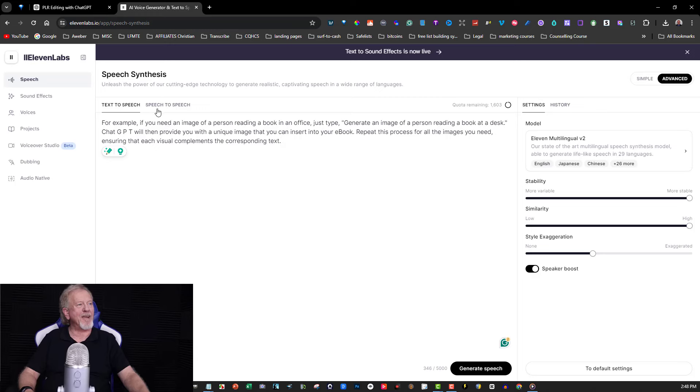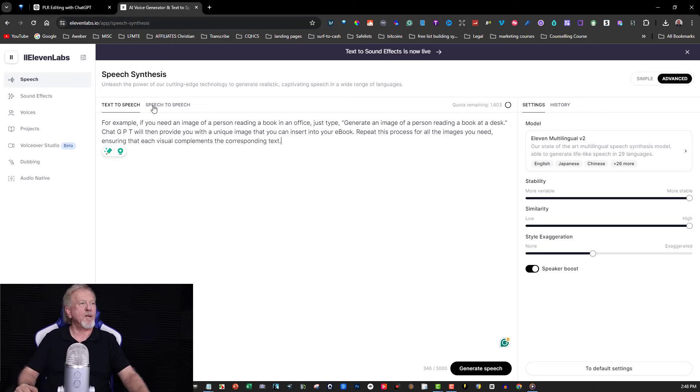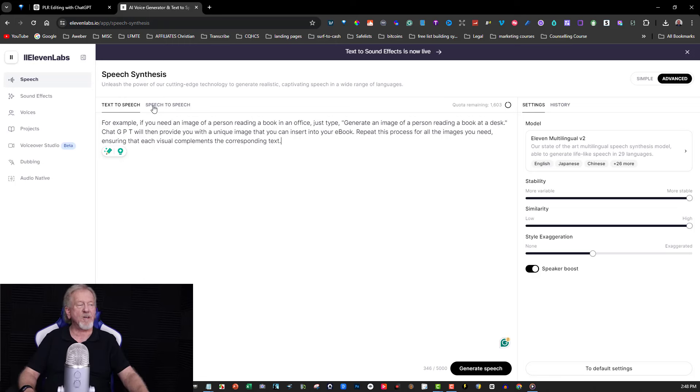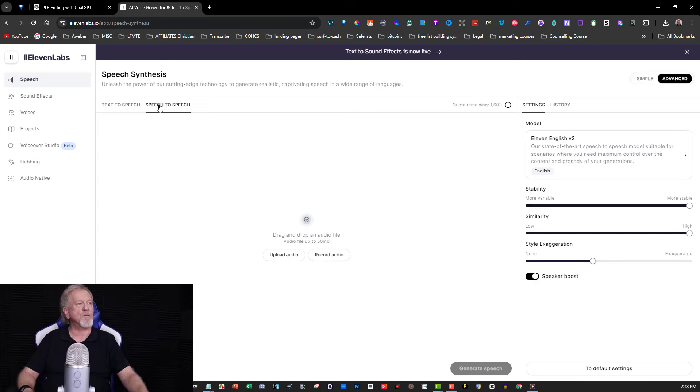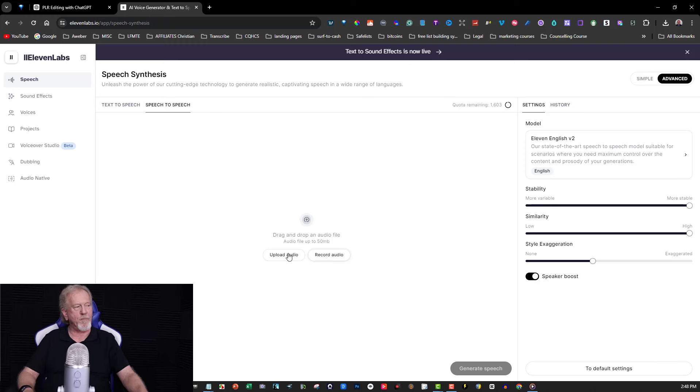Now, that part there, what I had to do to be able to get myself to clone this, you have to be on the paid section. You can't do this in the free section, so I'm actually on the paid section here. You go over here to speech to speech, and then what you can do is you can either record an audio or you can upload an audio.